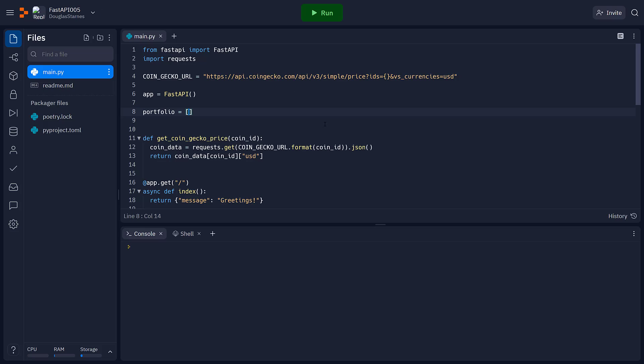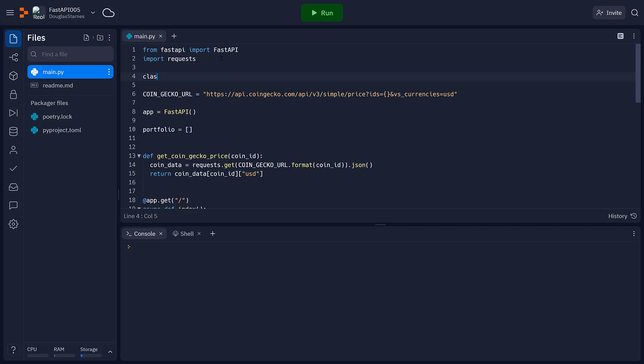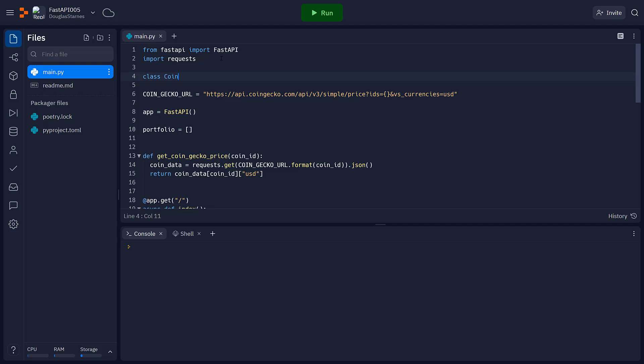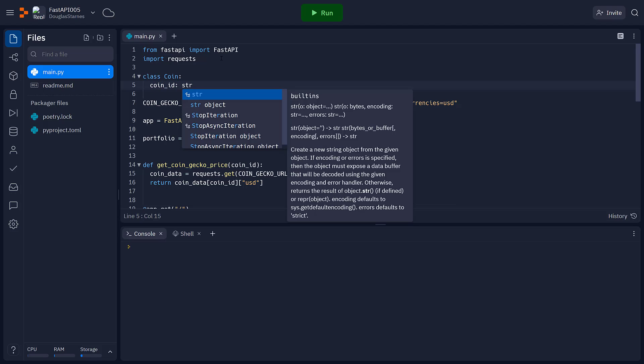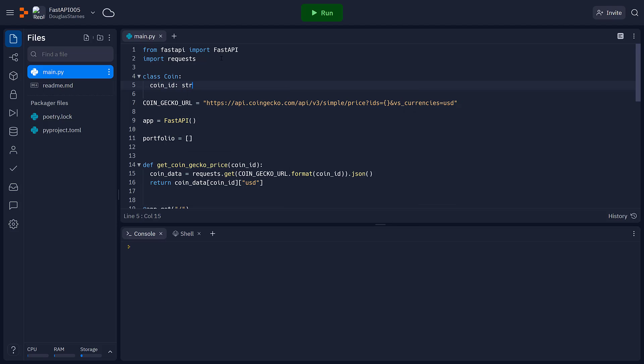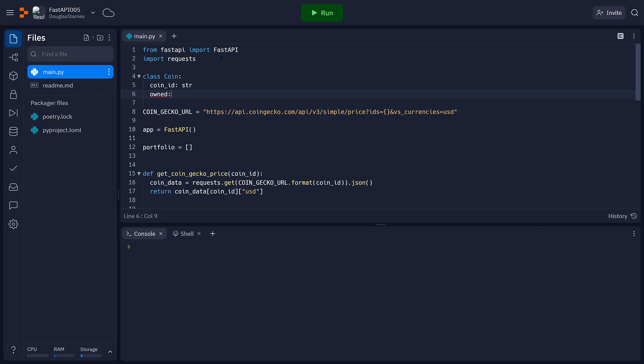Now, to represent a portfolio or an investment in a portfolio, I'm going to have a coin. And so I'll just create a class up here and call it coin. And the coin will merely have a coin ID, which will be a string, and it will have an amount owned, which will be a float.